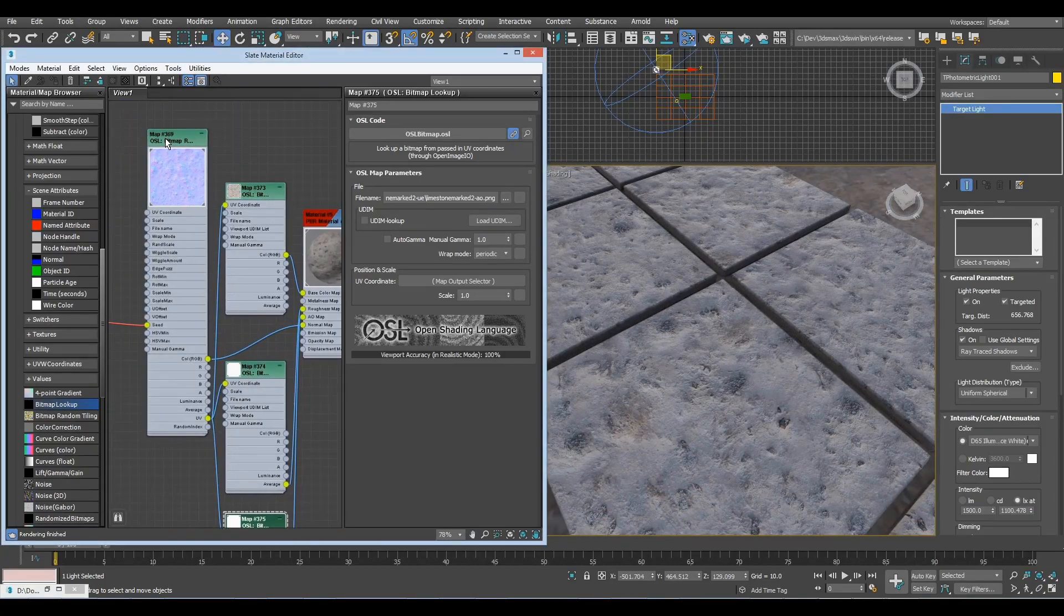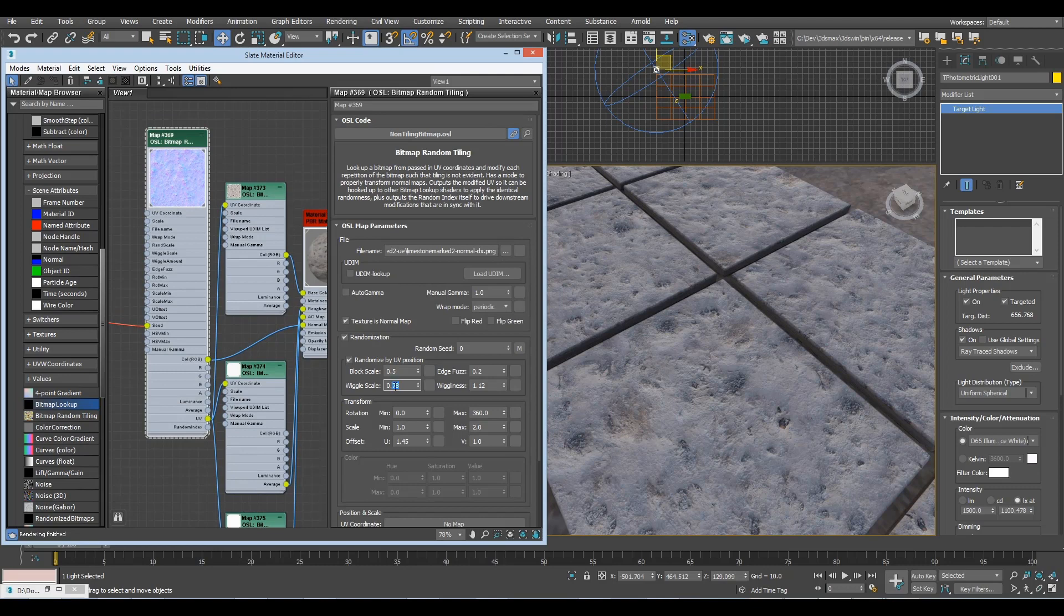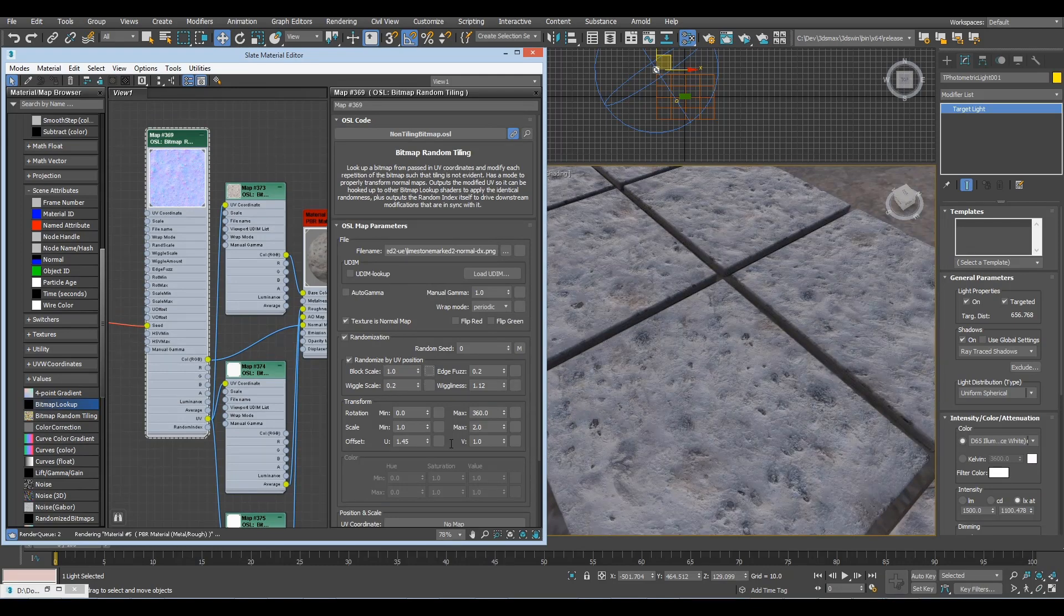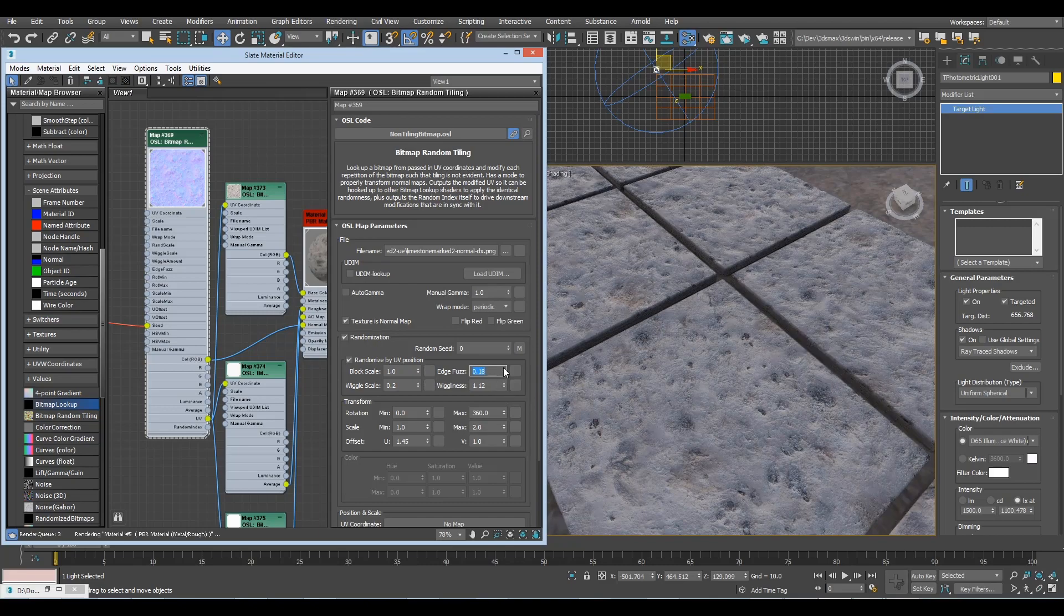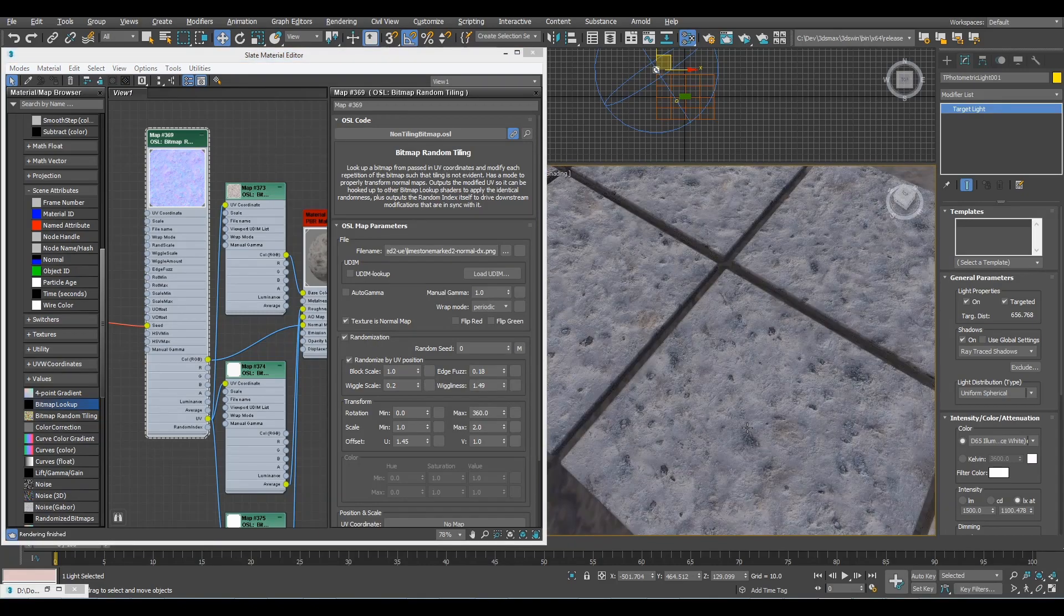And if you want to change anything about randomness, you just go into the normal map one, and change the settings, playing with scales or whatever, and you can change stuff. So it's pretty powerful.